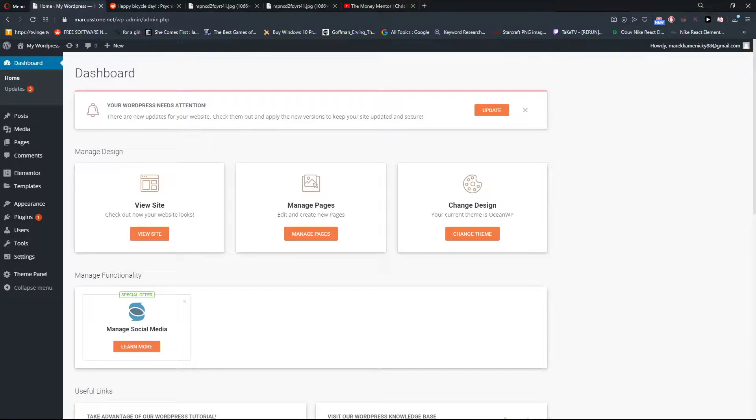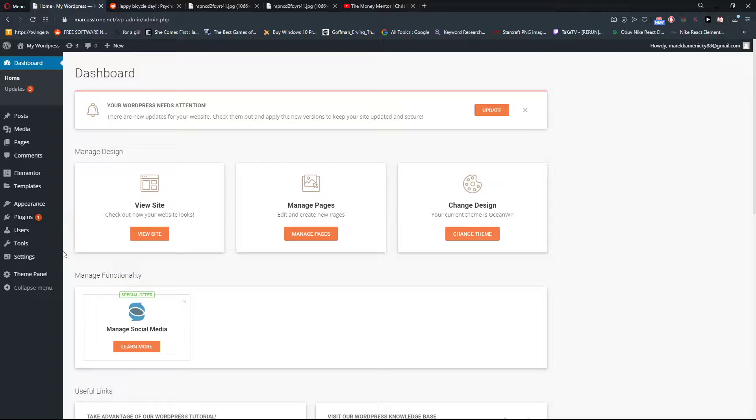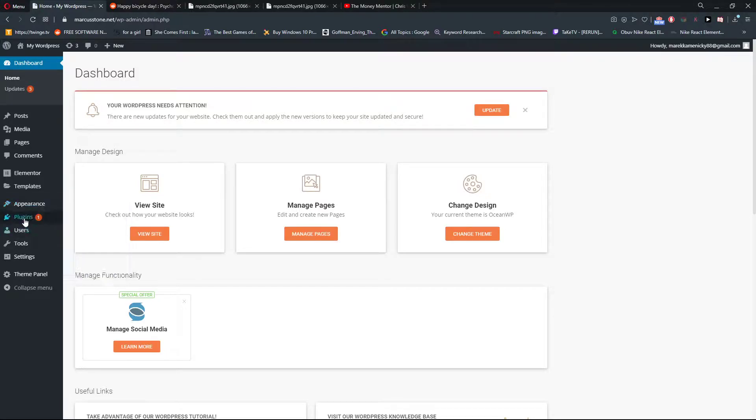Welcome everybody, my name is Marcus Stone and in this video I will show you a simple way how we can import external images in WordPress. What you can do is just go to plugins.